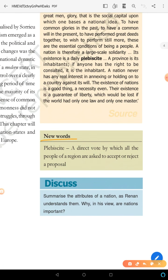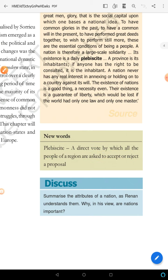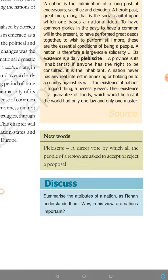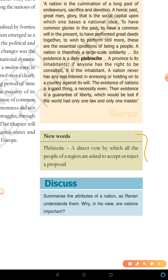Next word: plebiscite. Plebiscite is a direct vote by which all the people of a region are asked to accept or reject a proposal. We had studied this in Class 9th also.